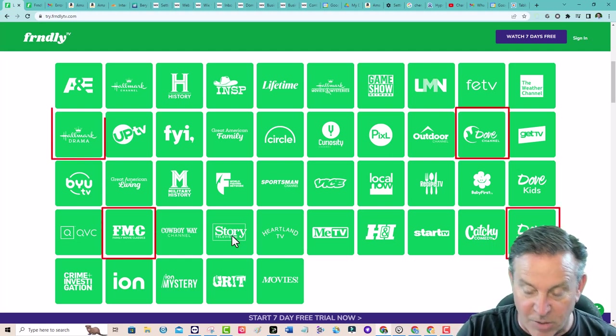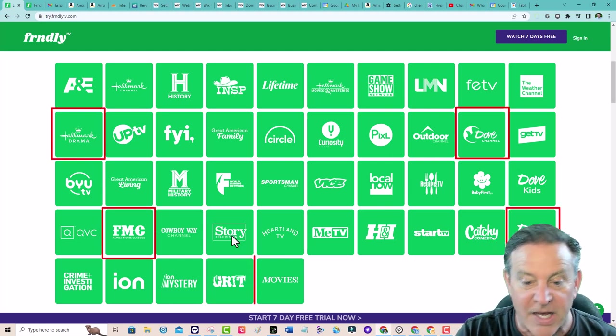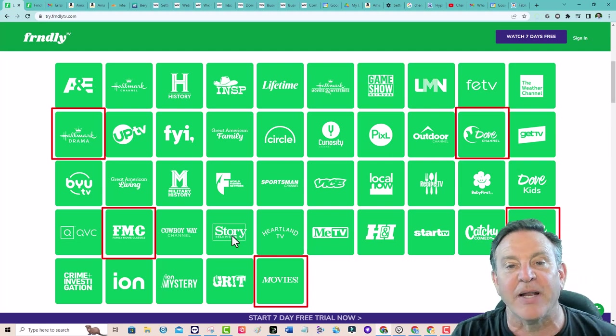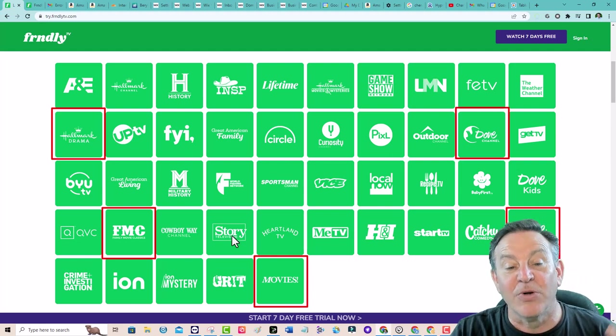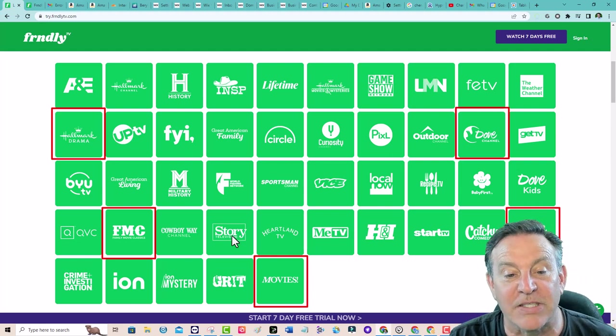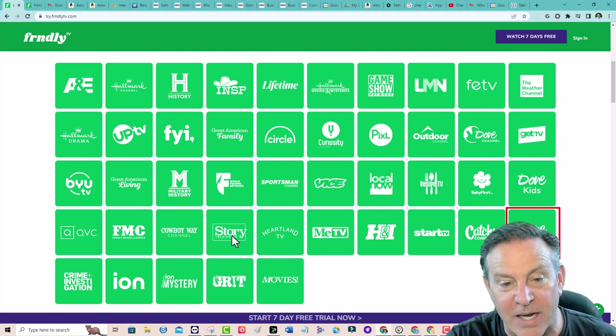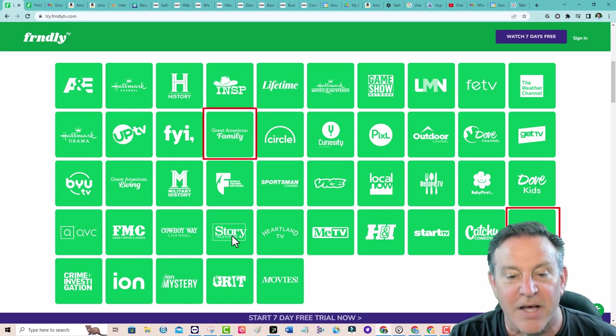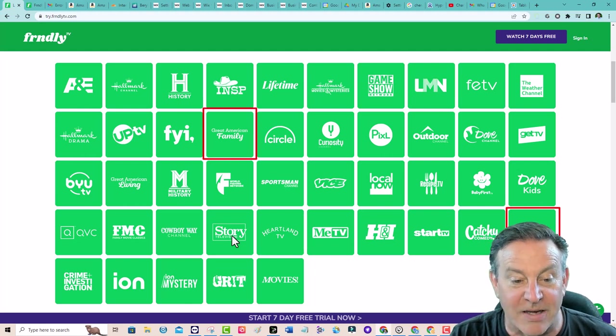There's Movies with an exclamation point. Really great movies if you like that. Great American Family Movies. There's some great stuff out there.